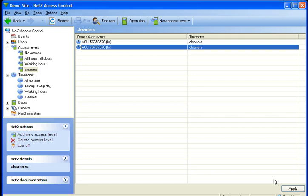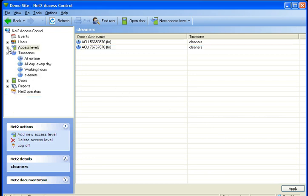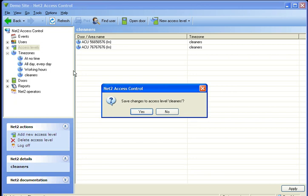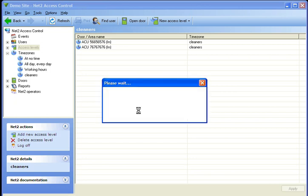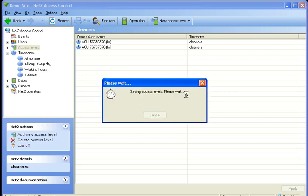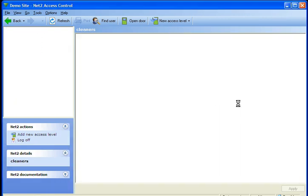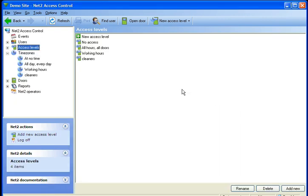That is how easy it is to make a new access level on Paxton Net2 access control software. If you have any questions on this please message me. In the meantime, watch out for my next tutorial where we will continue with another part of the software. Thank you.